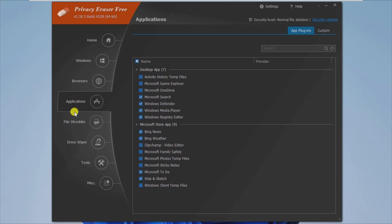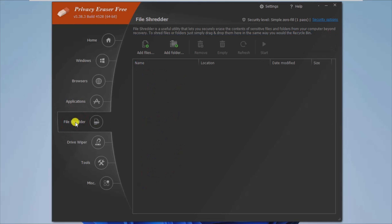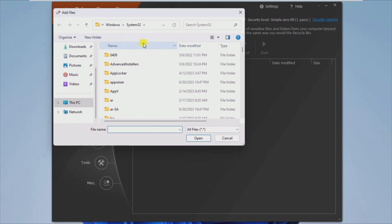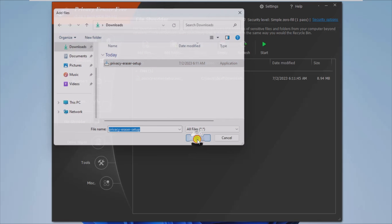The file shredder section enables you to securely erase the content of sensitive files and folders, thus protecting your privacy. Since it allows you to drag and drop any file you want, you can easily delete as many folders and documents as you want.